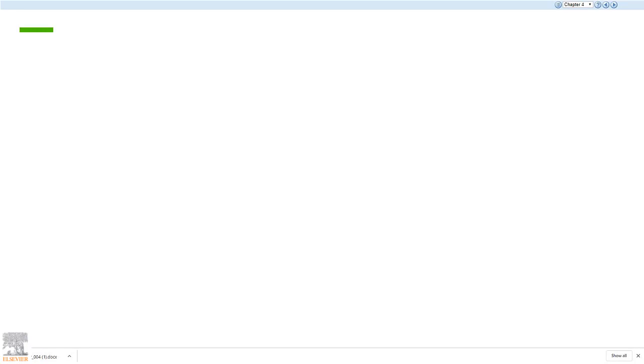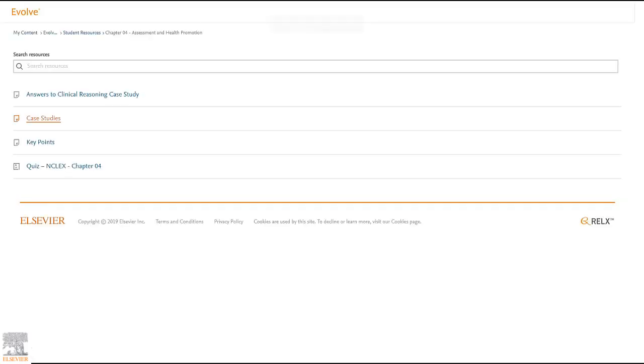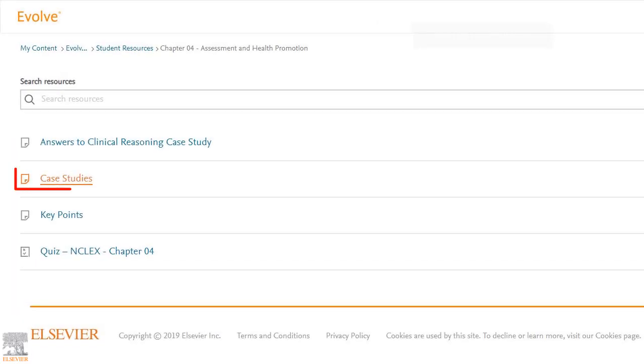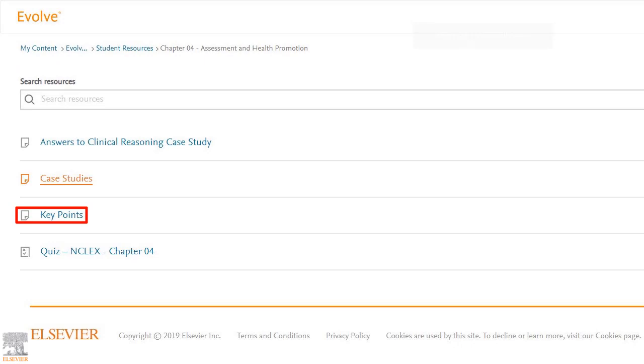Now, we're going to exit out of this tab and navigate back to the chapter 4 resources folder. The process we went through to access and download the answers to clinical reasoning case study document will remain the same for case studies and key points. Reviewing these documents will really enforce what we've learned in this course thus far and help to prepare for upcoming exams.